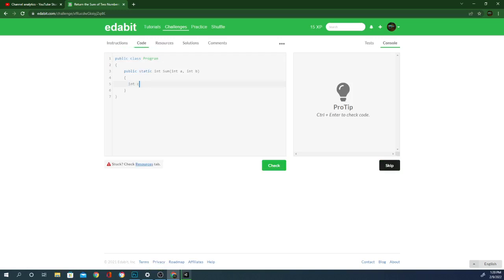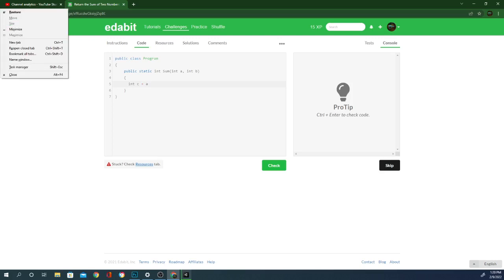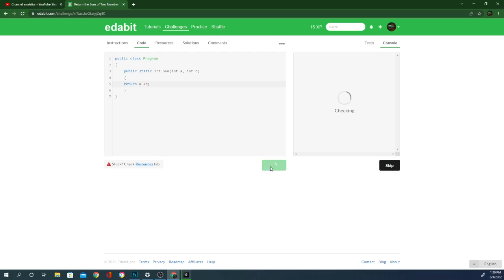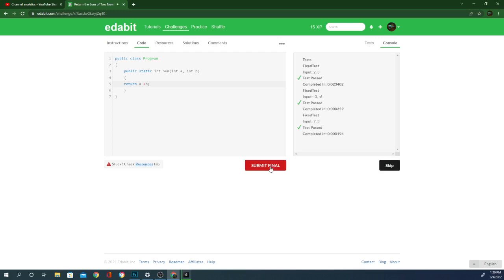Int c equals A, if I don't hit the wrong button, plus B. Okay, so that should work. Although, I'm curious if we can just do that. Yep, return it in one line. That's not bad. Moving on.